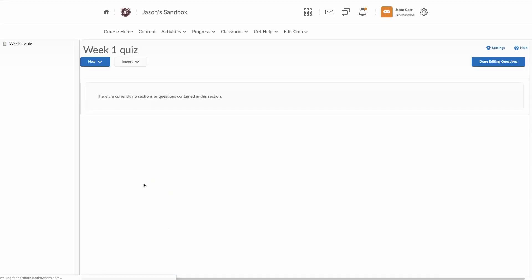This quiz is empty, so that's telling us we haven't added any questions yet. When we're in here for the week 1 quiz, we can import questions, and for this example, I'm just going to show you how to generate your questions from scratch.